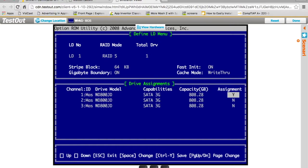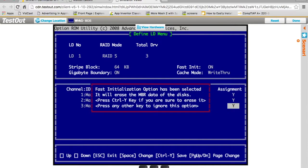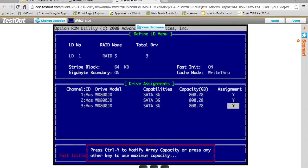I'm going to hit space bar to change it, arrow down, space bar, arrow down, and space bar. At this point, we want to save our settings. I'm going to hit CTRL-Y to save. It's going to ask are you sure you want to do this? It's going to erase your disks. I'm okay with that, so I'm going to say yes by doing CTRL-Y again.